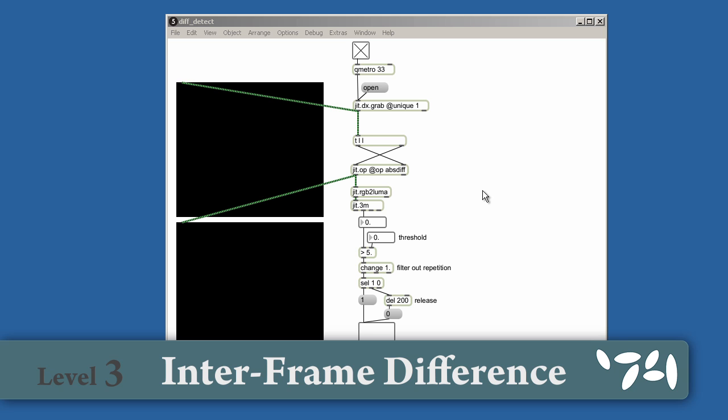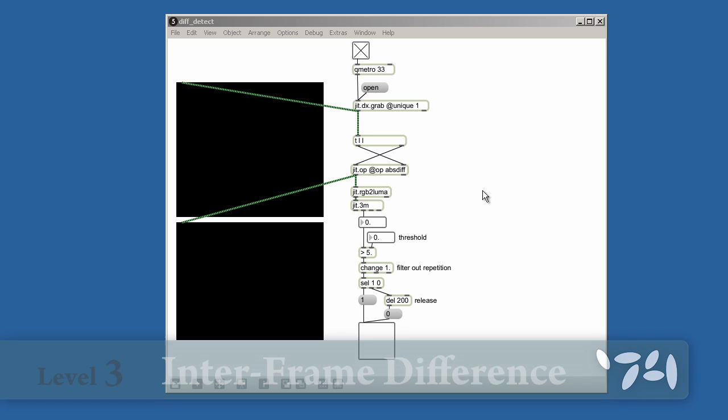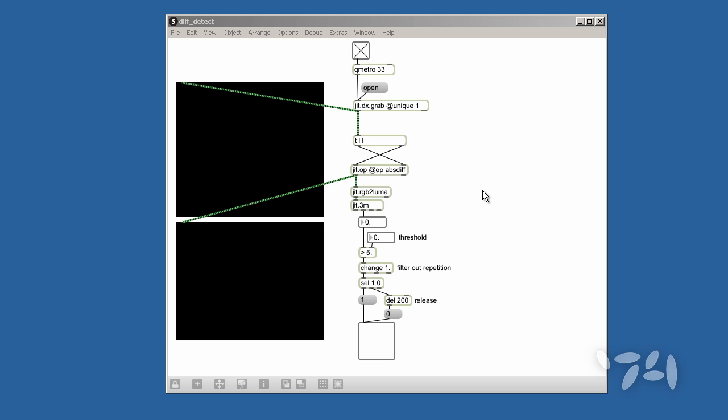Did you know you can use frame diffs to easily detect motion in a video stream? Here's how you do it.